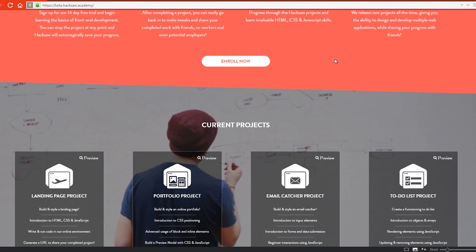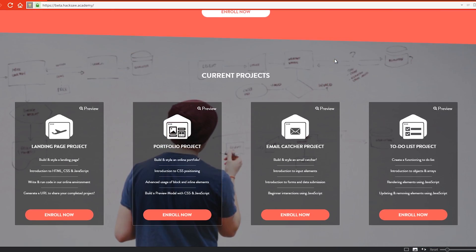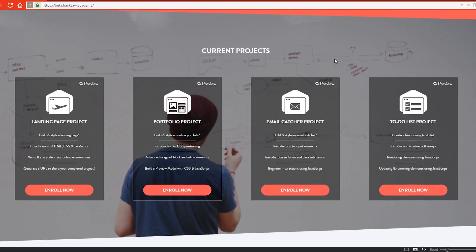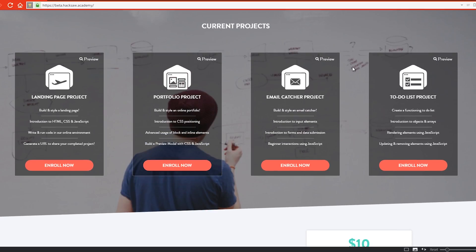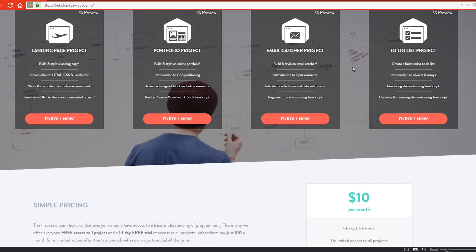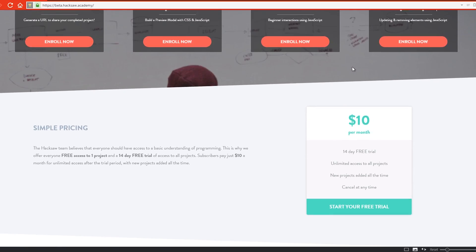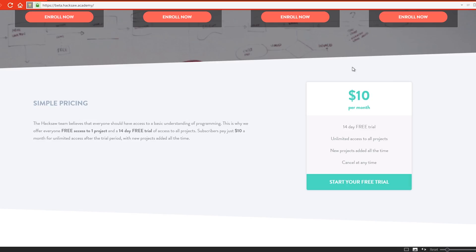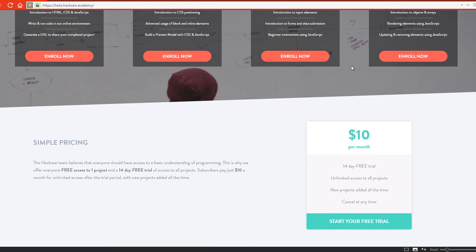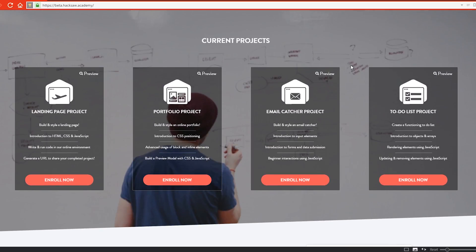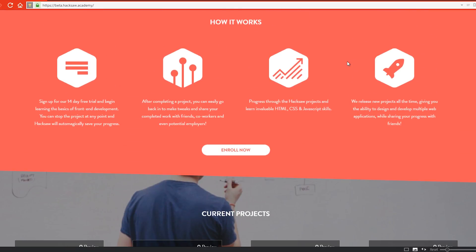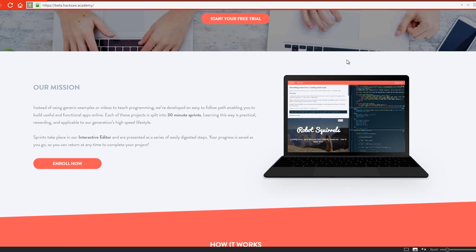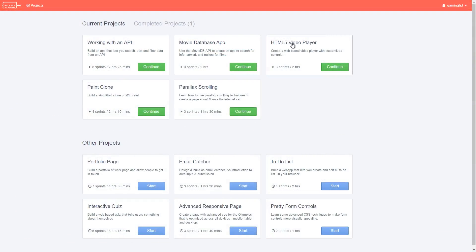It will help you learn how to build a website from absolutely nothing using no other tools than your own browser. Hacksaw Academy is available for the price of $10 a month, but you do have the option of enrolling in a 14-day trial period. Once you have made an account, you will be greeted by a page filled with projects that you can try your hands on.